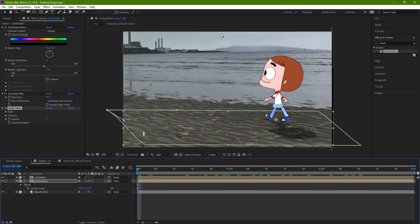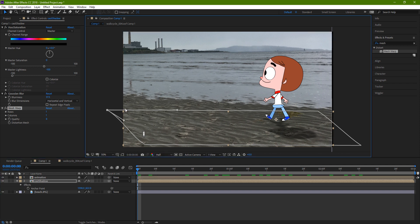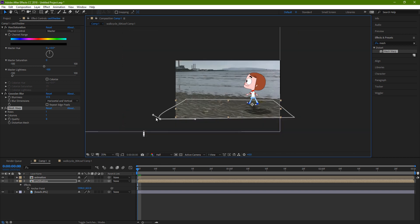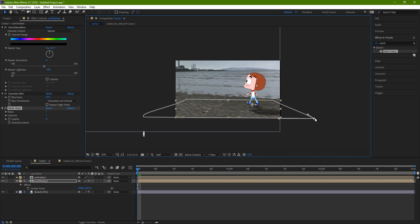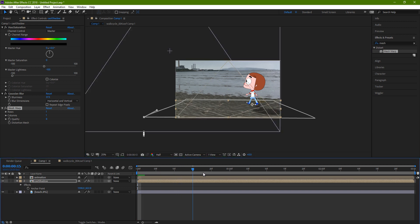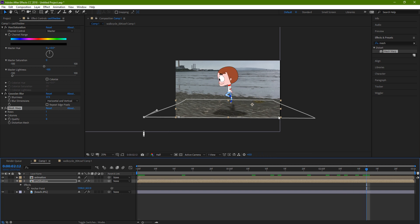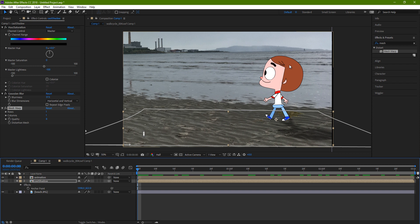If you want to have more of a perspective effect, you could try something like this. So then when the character moves across, the perspective of the shadow changes as well.